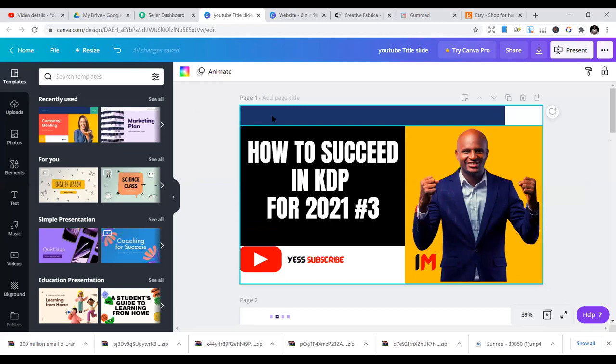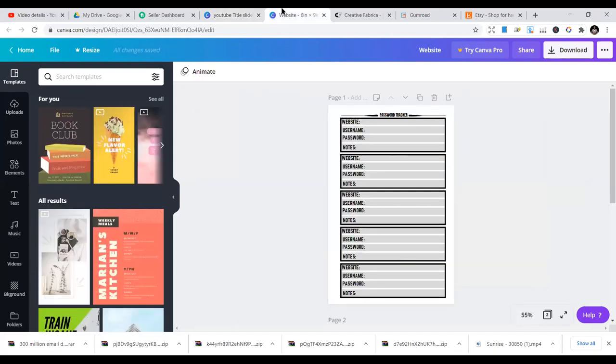First of all, this is for people who do their own KDP interiors. If you buy KDP interiors from other places, you may have limited options in terms of publishing or expanding that business. But if you are producing your own interiors, you can diversify.